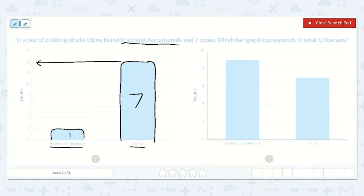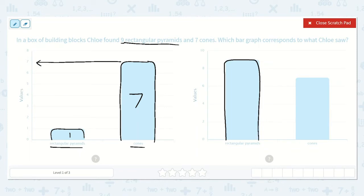Let's check the other one. Let's see how many rectangular pyramids. I see that this one goes up by twos: two, four, six, eight, ten. This bar is right in between eight and ten, and I know that nine is right between the numbers eight and ten. So that shows nine rectangular pyramids.